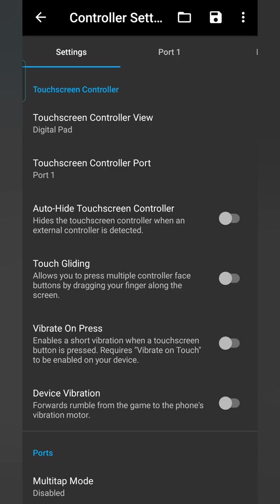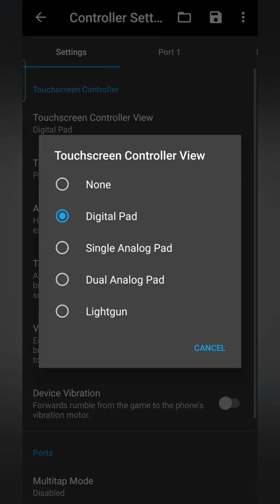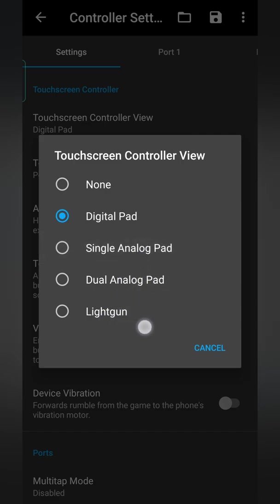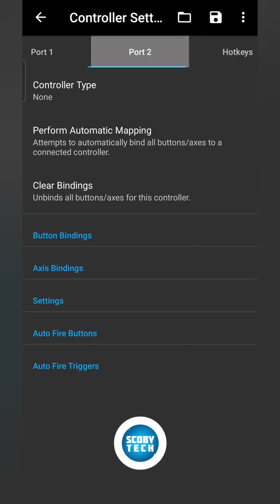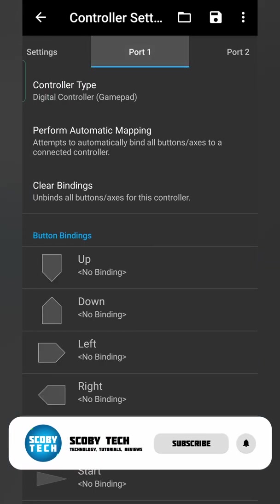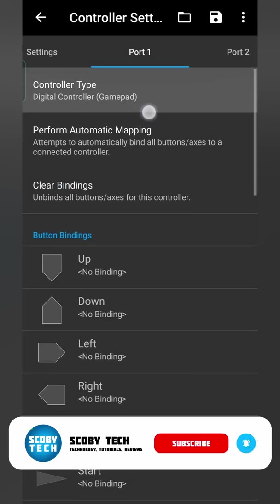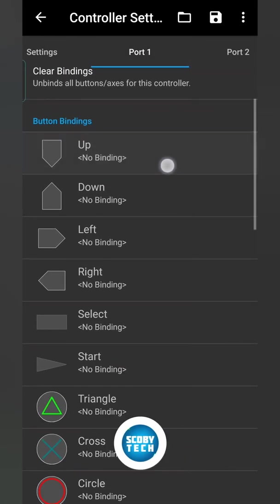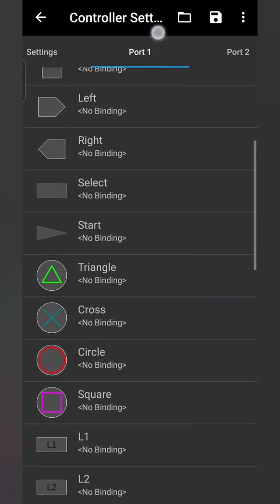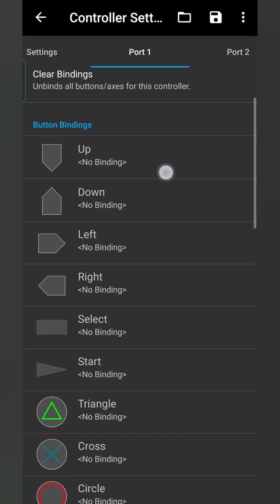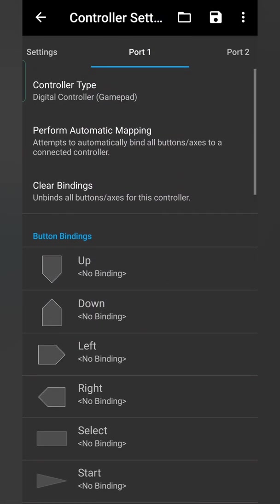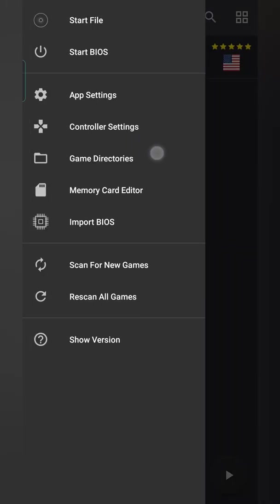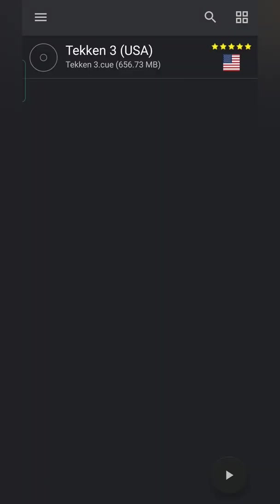You can come here to your settings. You can select your controller view. So you can select digital touchpad, none, single, dual or light gun. You have a lot of different options here. Or if you'd like to set up port 1 for an external controller, you can simply come in here to port 1, select your controller type, and then go through and manually bind each of these buttons. Now depending on the controller you're using, some of them might come up and work automatically. I haven't tested too many controllers, but for me they do work perfectly well. They just take a little bit of setup in here to start using your controller.